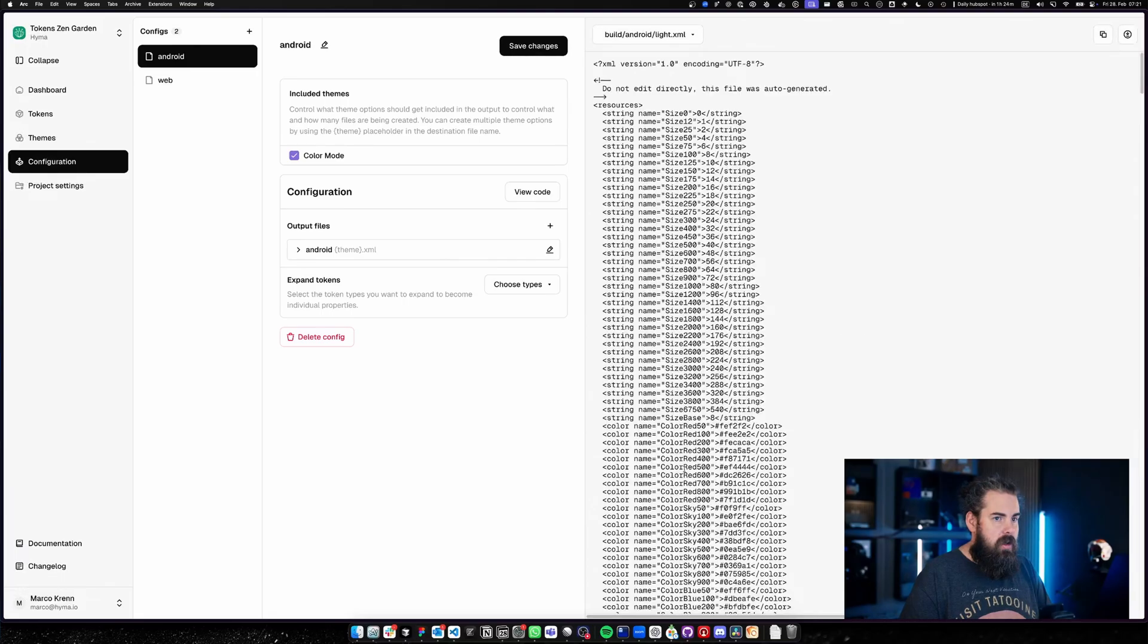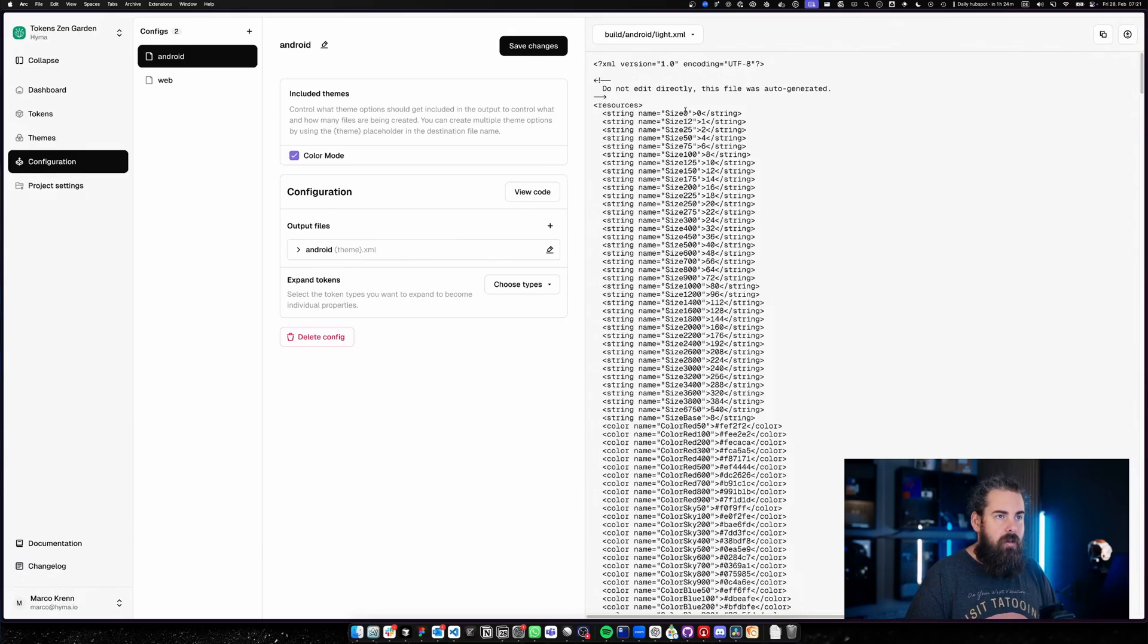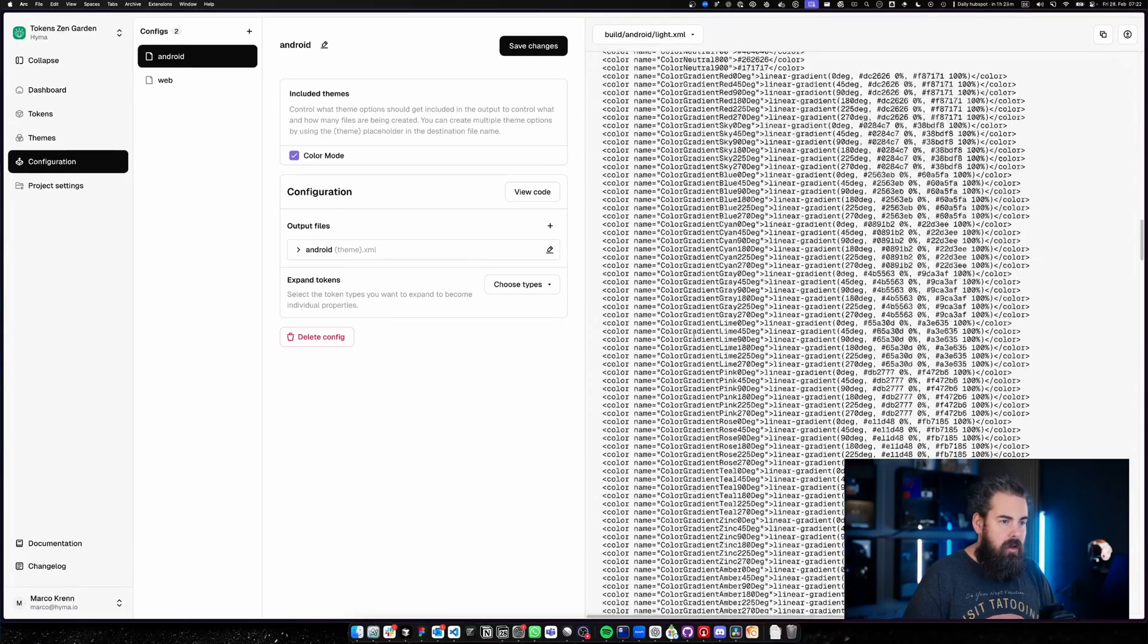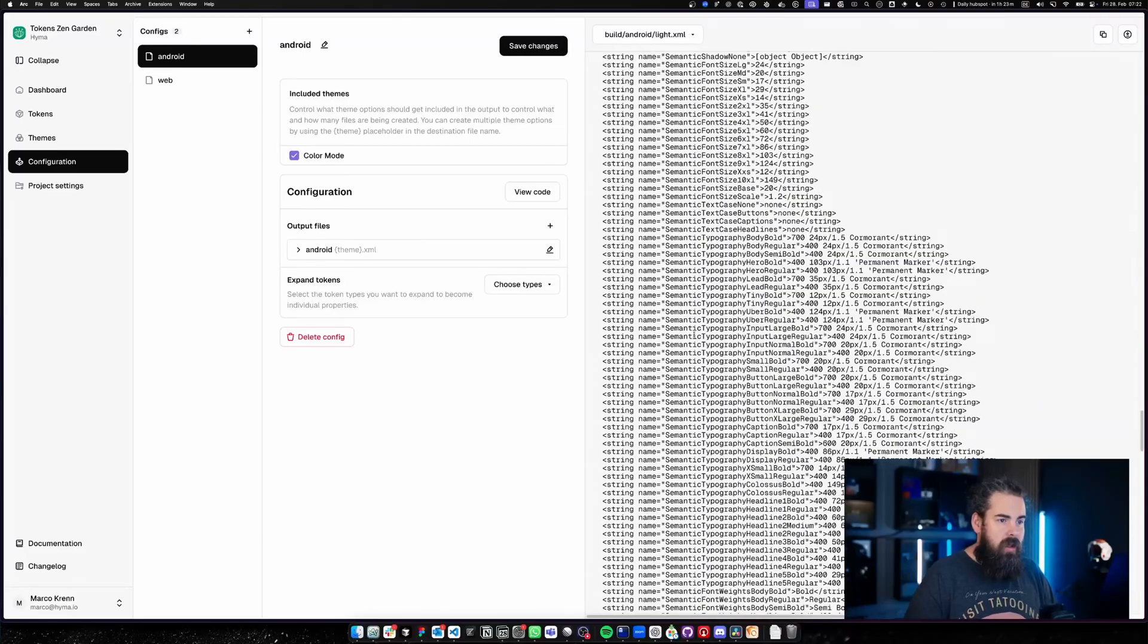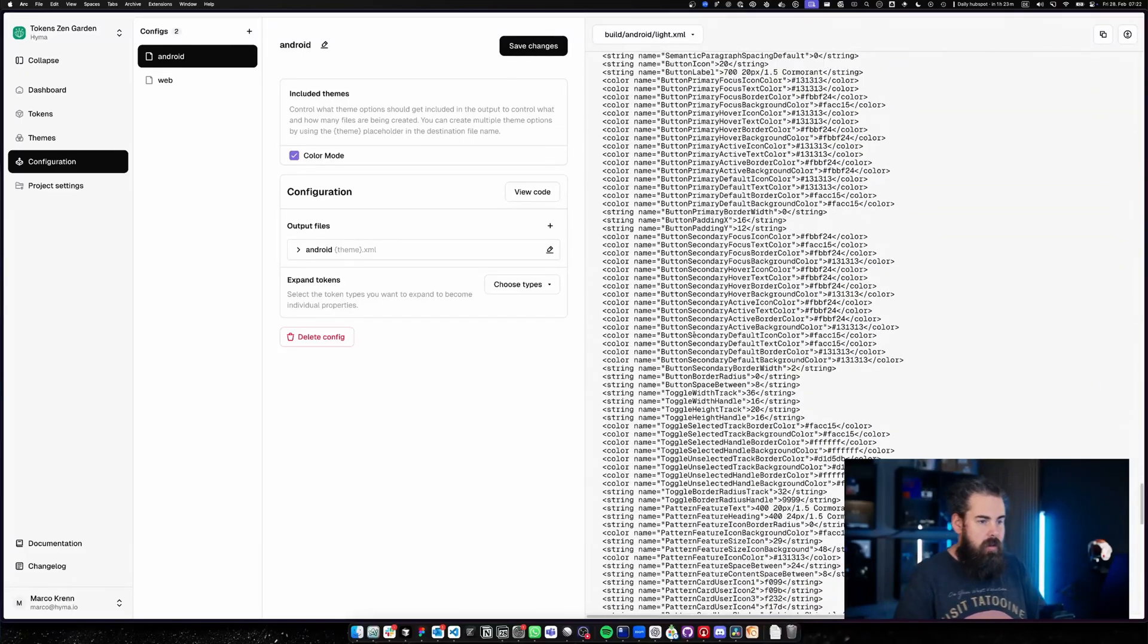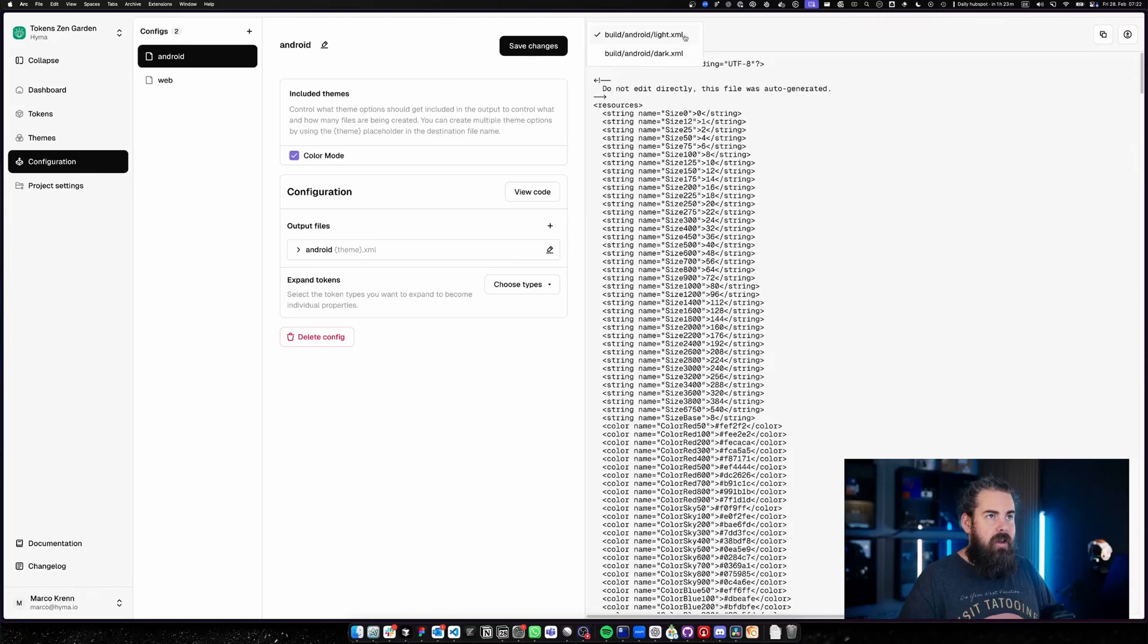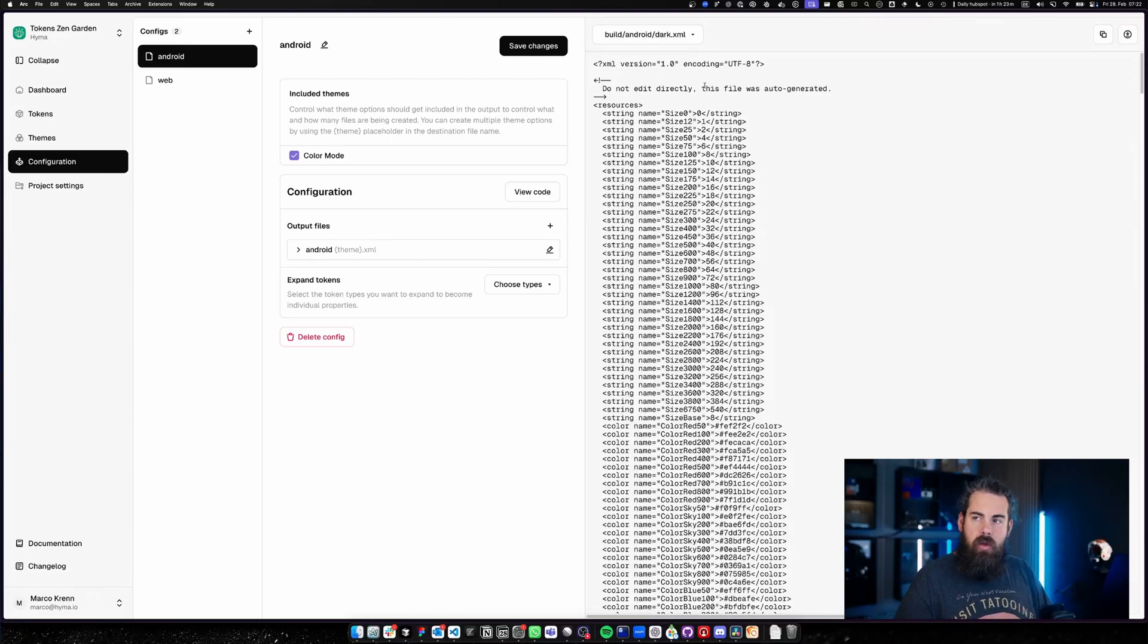By that, it now actually created my resource for Android. You can see here my string of size zero, I have my color resource, and I think that's actually the two different ones we have at the moment. The transforms are already working, and again I have a light and a dark output here. So all of that is possible inside this one configuration.